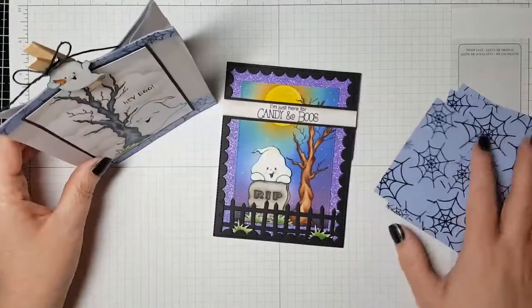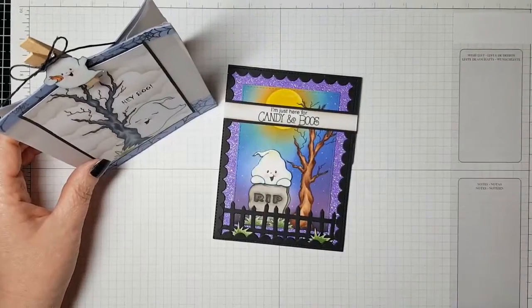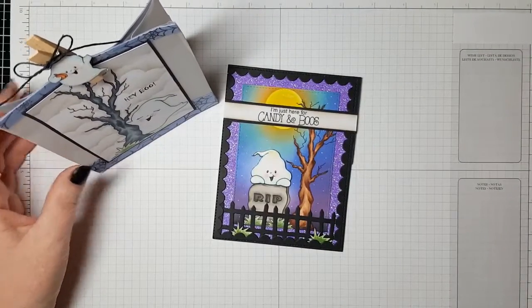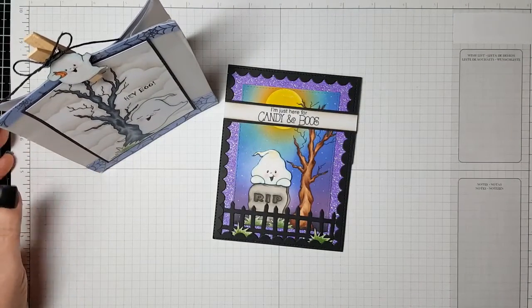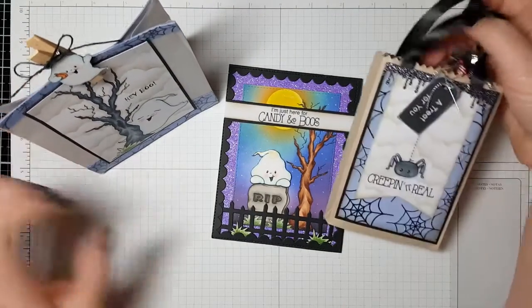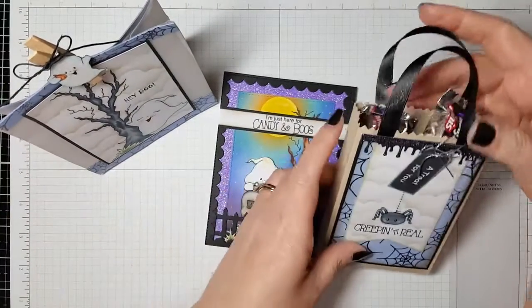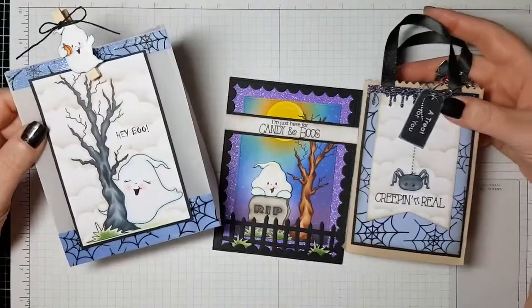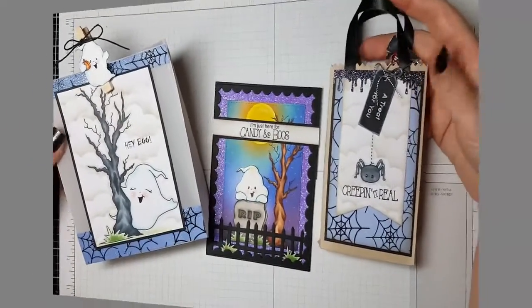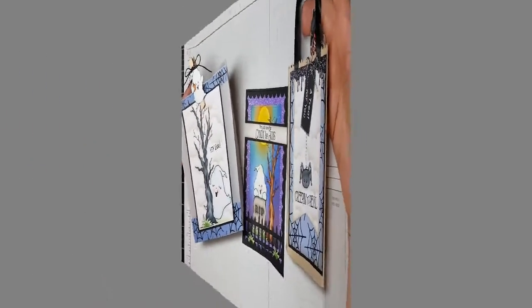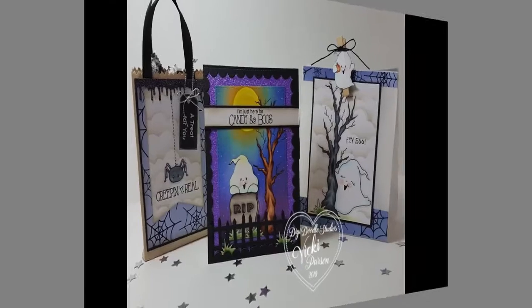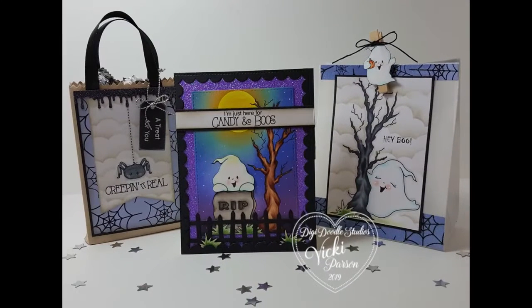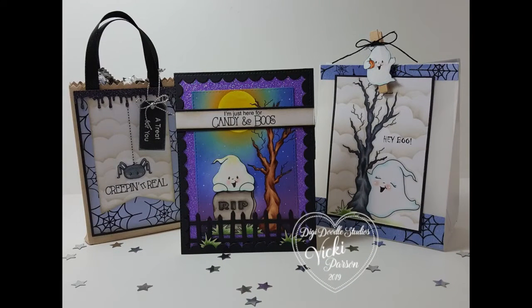I still have more design paper left but I had so much fun with this. I hope you enjoyed my tutorial and I hope you check out the Ghostly Haunts digital stamp set from Digidoodle Studios. Thanks so much for stopping by friends.